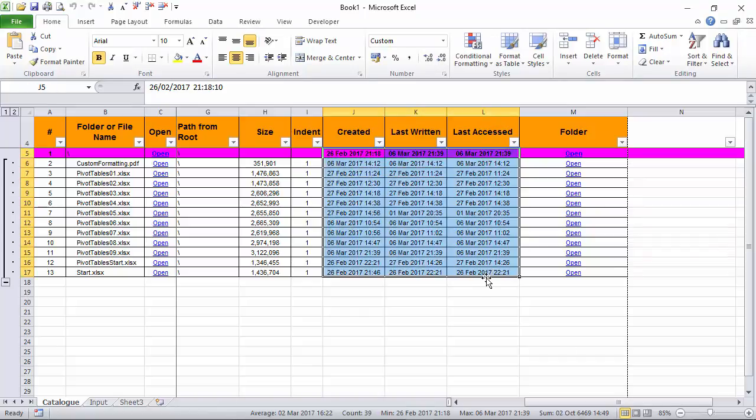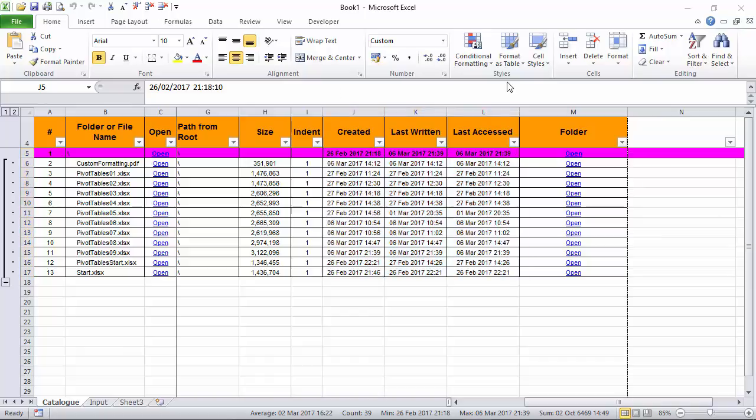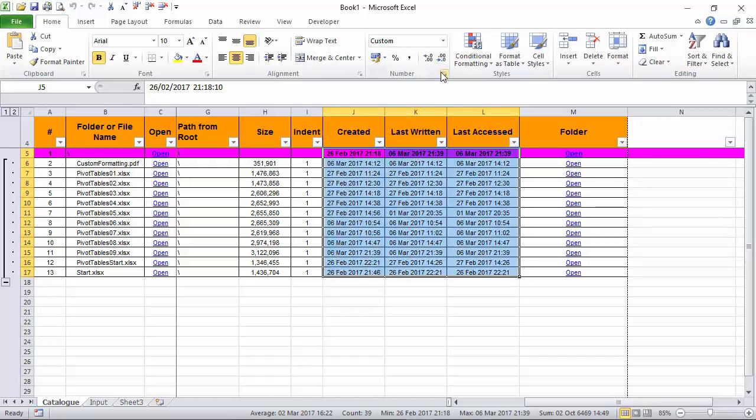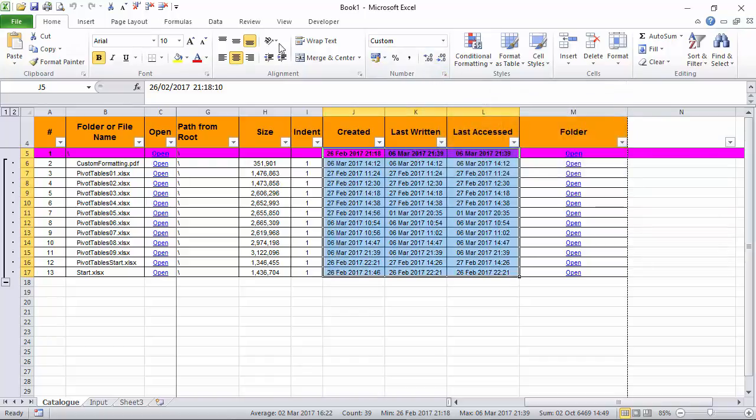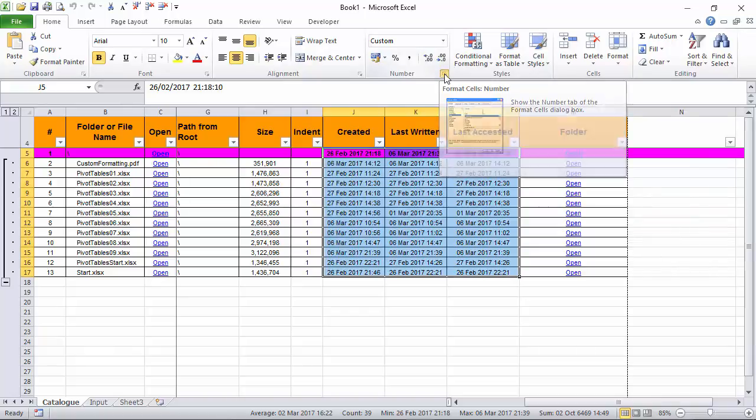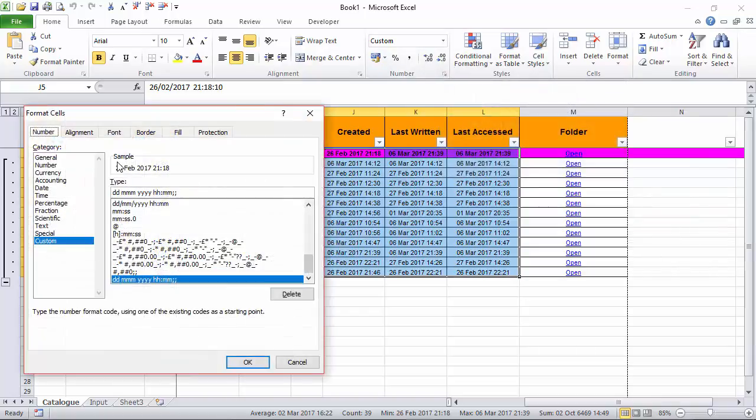Now the way to show seconds as well as hours, minutes and the dates: the way to change the formatting is to go into the home number dialog box and you'll see that in the format cells a custom number format is currently there with days, months, years, hours and minutes.